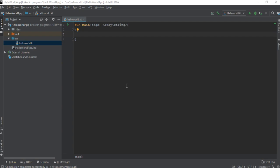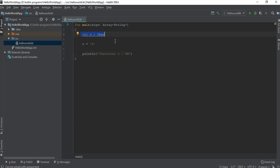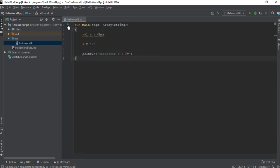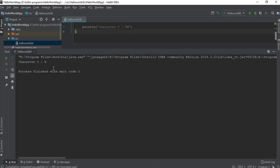Next one is the character data type. You have to use single quotes to make an assignment for a character data type. Here is an example — we have a variable v of type character. We use single quotes to make the assignment statement, and finally we print the value of the character. Here is the output of the program.